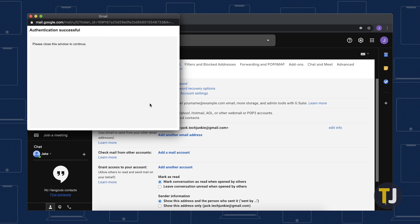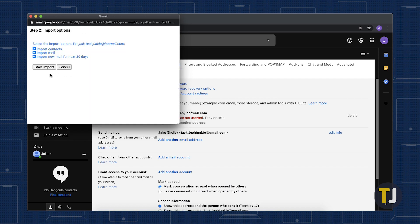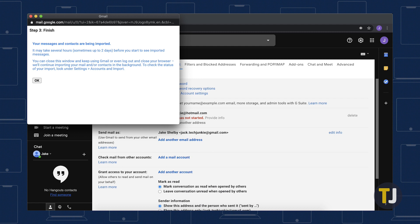You can select the Import options for your Hotmail account from here. Note that it may take up to two full days before you start to see imported messages. In most experiences though, it only takes a few minutes.